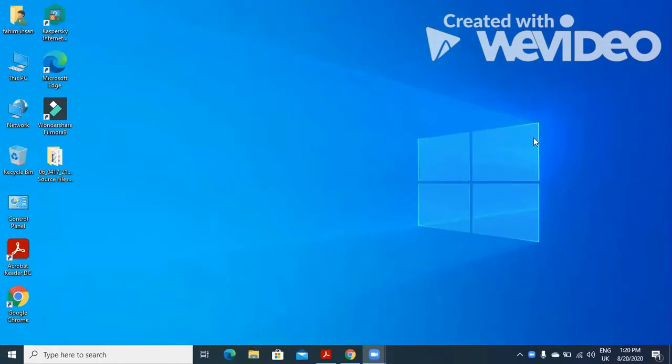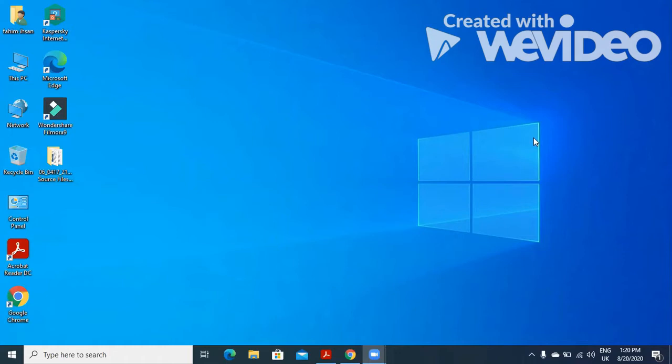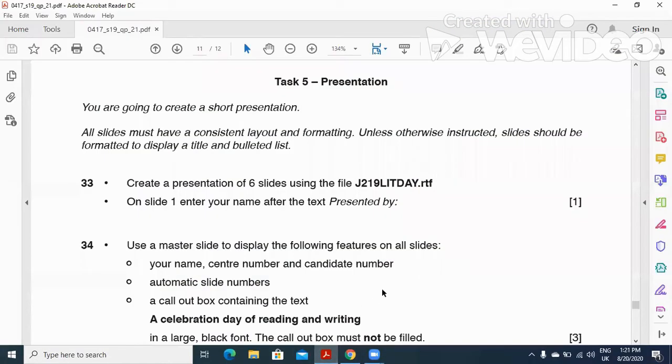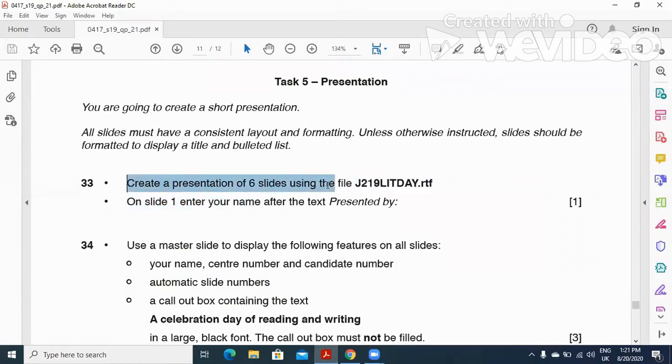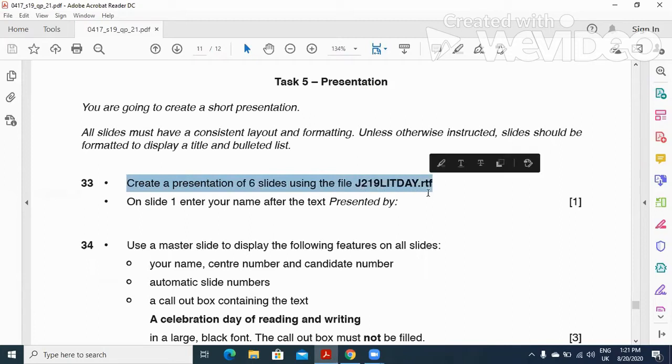Hi viewers and dear students, I'm here today to explain the Cambridge IGCSE ICT 2019 May-June Paper 2.1 presentation part. In this part of the question paper, they ask you to create a presentation of six slides using the file j21-literacy-day.rtf.